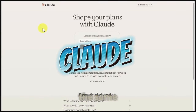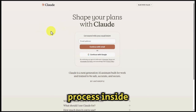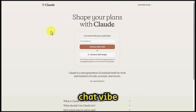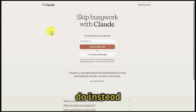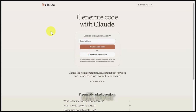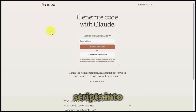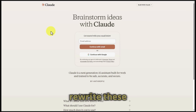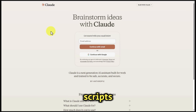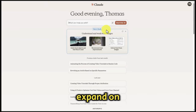We can undertake the same process inside of another chatbot called Claude AI. Instead of starting the process all over, we are going to cut and paste the four scripts into Claude, and we're going to ask Claude to rewrite these scripts and to expand on them.